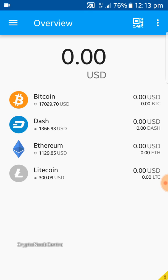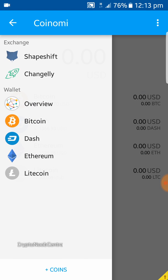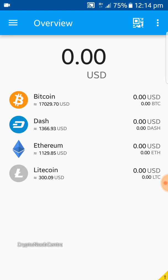So you now have Bitcoin, Dash, Ethereum, and Litecoin — that's how to set up the Coinomi app on your Android device. A cool feature is that it has two exchanges built in — ShapeShift and Changelly — so you can exchange one cryptocurrency for another directly in the app without going elsewhere. It's also very lightweight and doesn't take much space. If you have any comments or questions, leave them below and don't forget to subscribe.